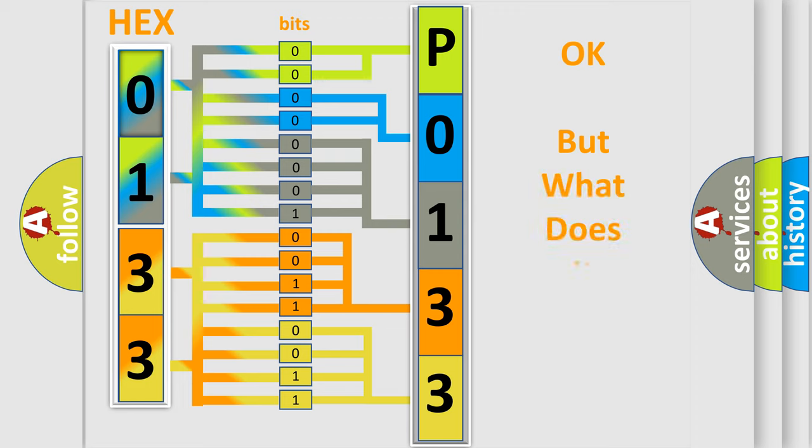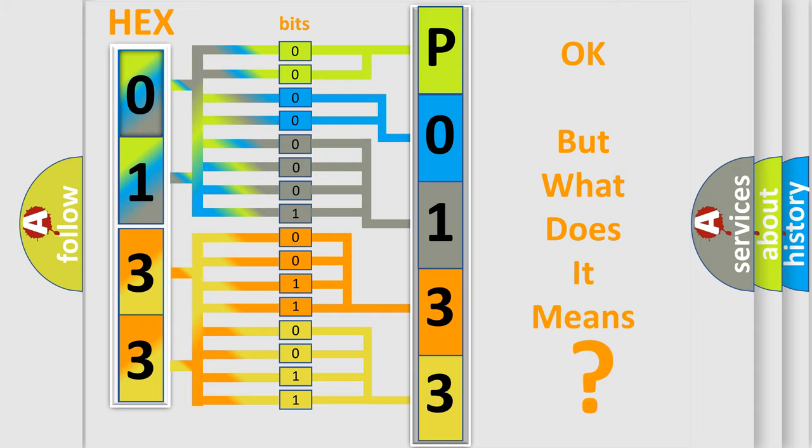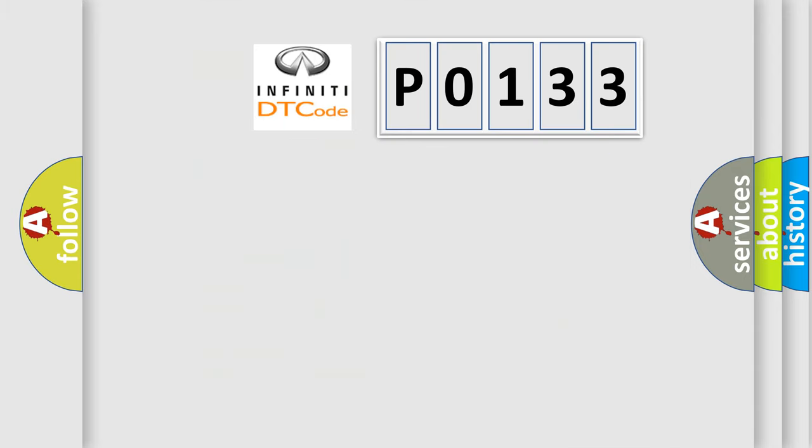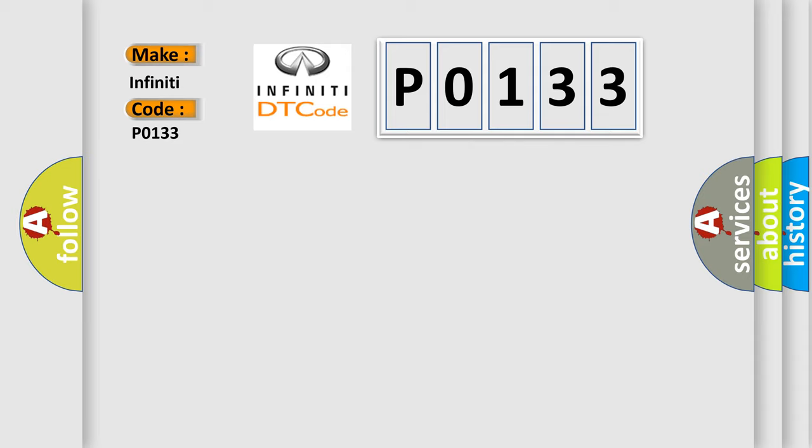We now know in what way the diagnostic tool translates the received information into a more comprehensible format. The number itself does not make sense to us if we cannot assign information about what it actually expresses. So, what does the Diagnostic Trouble Code P0133 interpret specifically for Infinity car manufacturers?